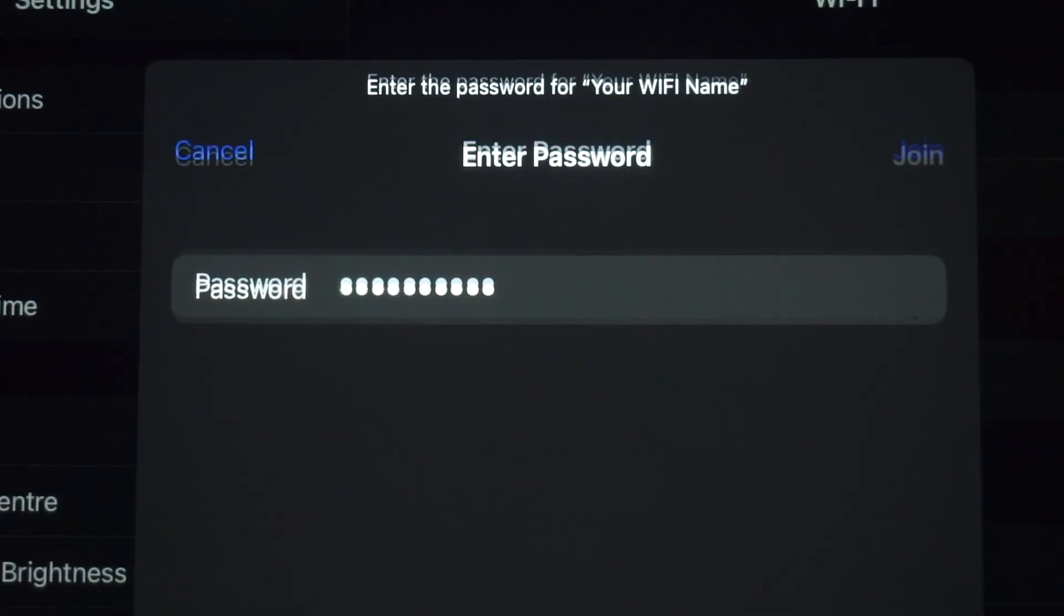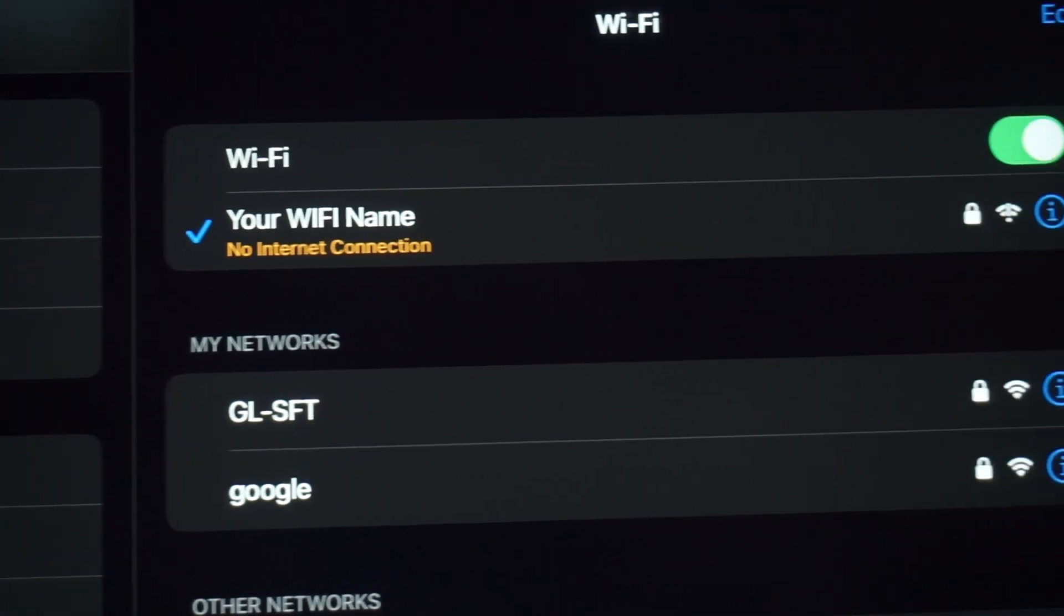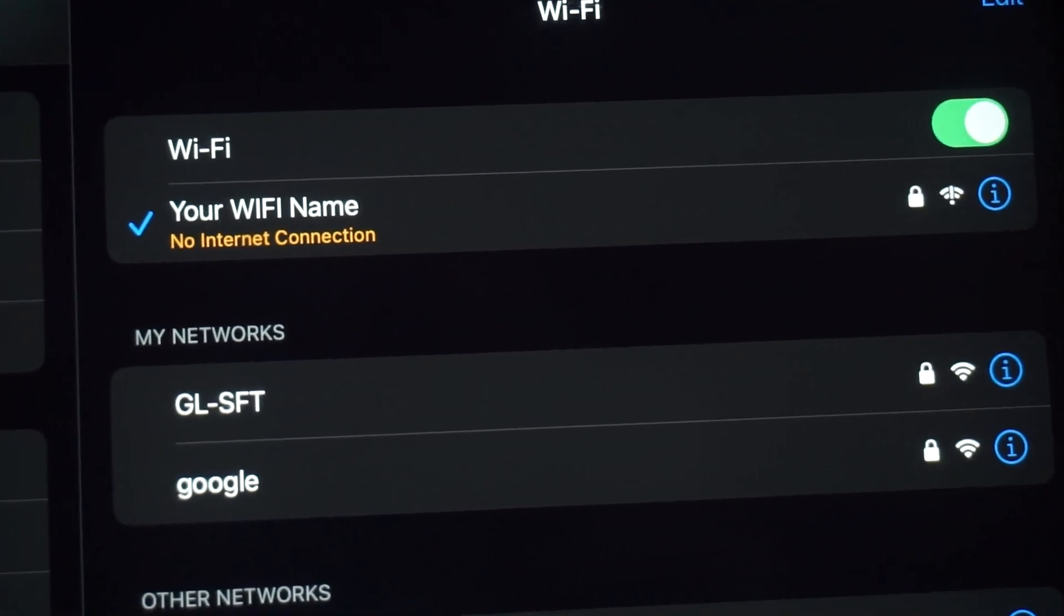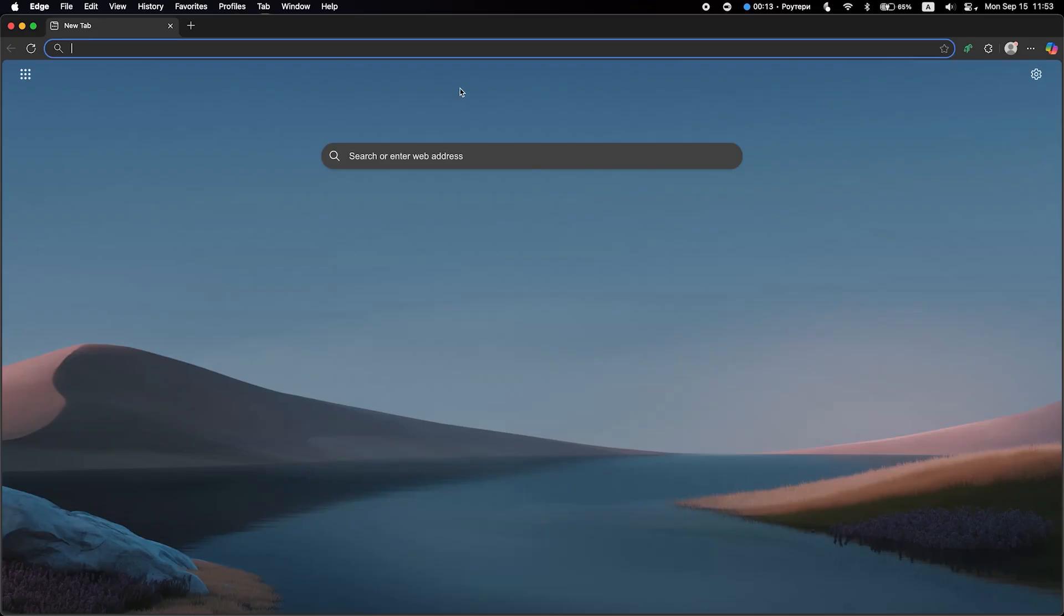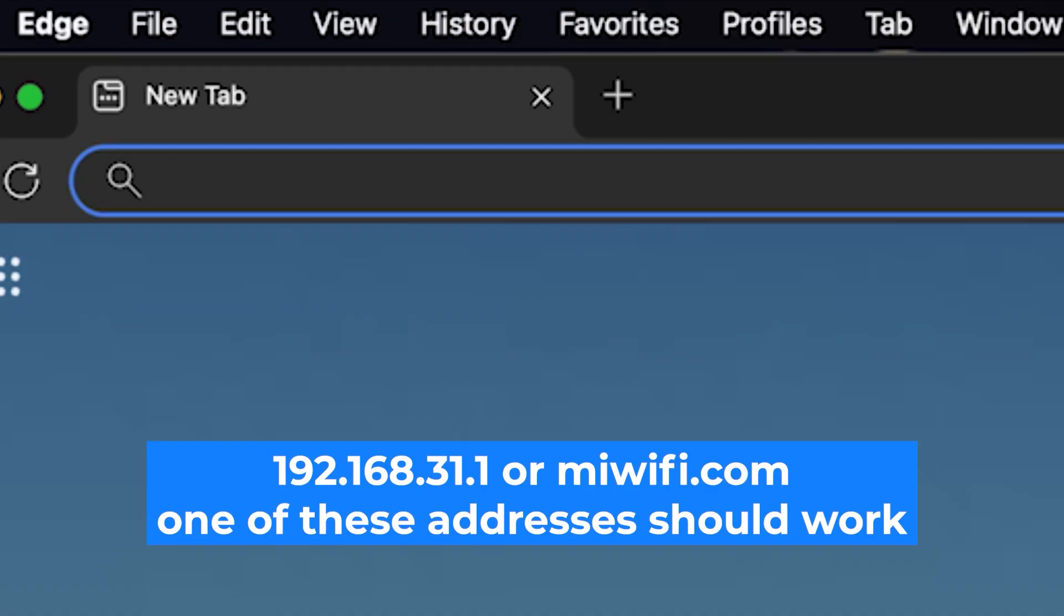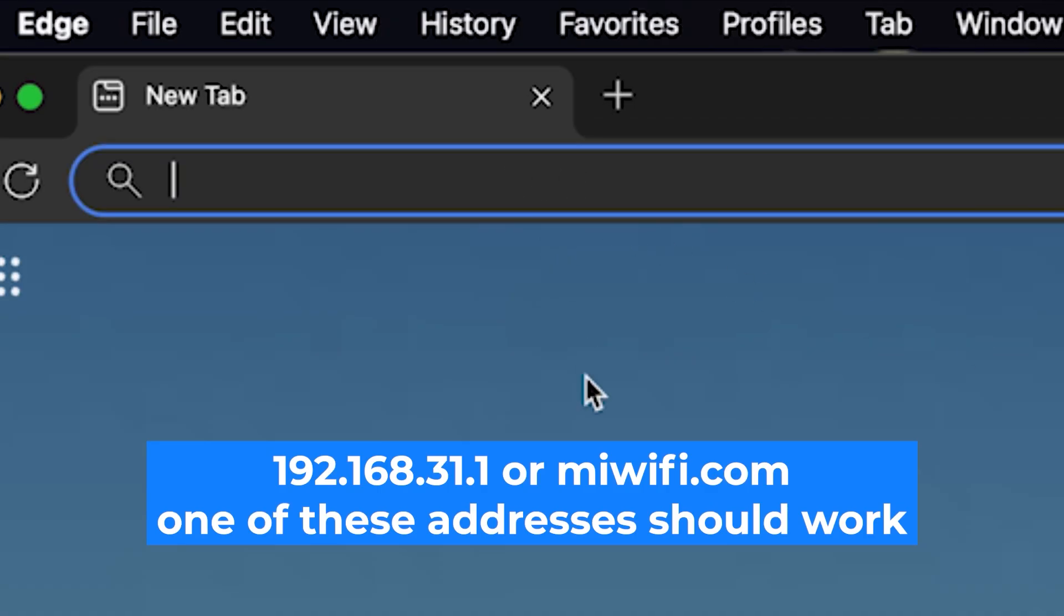Great, you've connected to the router. Now let's start setting it up. First, open your web browser and visit the URL you see on the screen. Use the URL bar instead of the search bar.